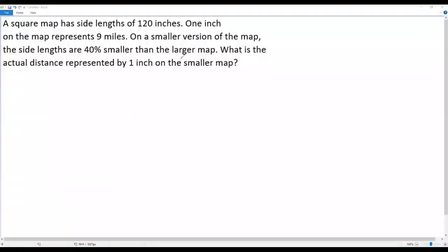Here we have a city math question. A square map has side lengths of 120 inches. One inch on the map represents nine miles. On a smaller version of the map, the side lengths are 40 percent smaller than the larger map. What is the actual distance represented by one inch on the smaller map?